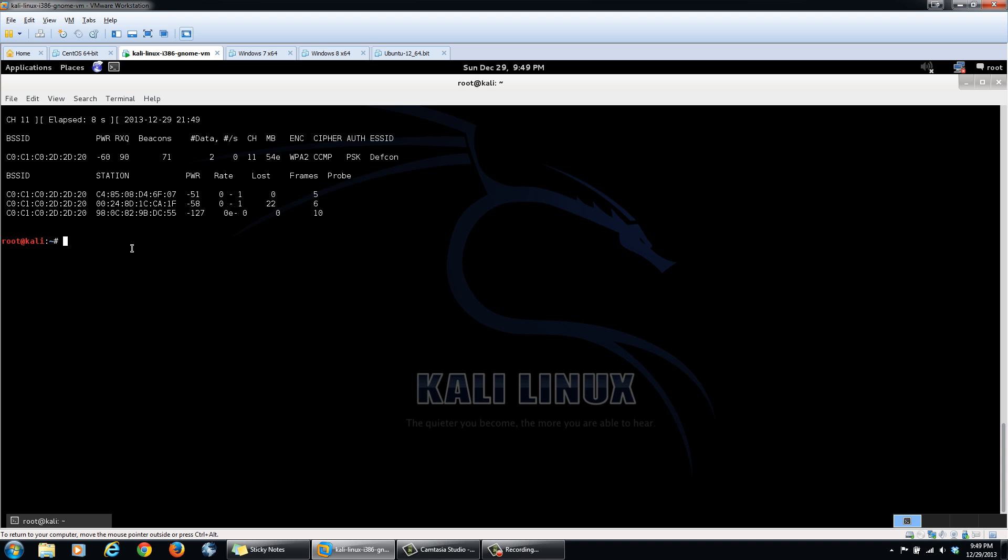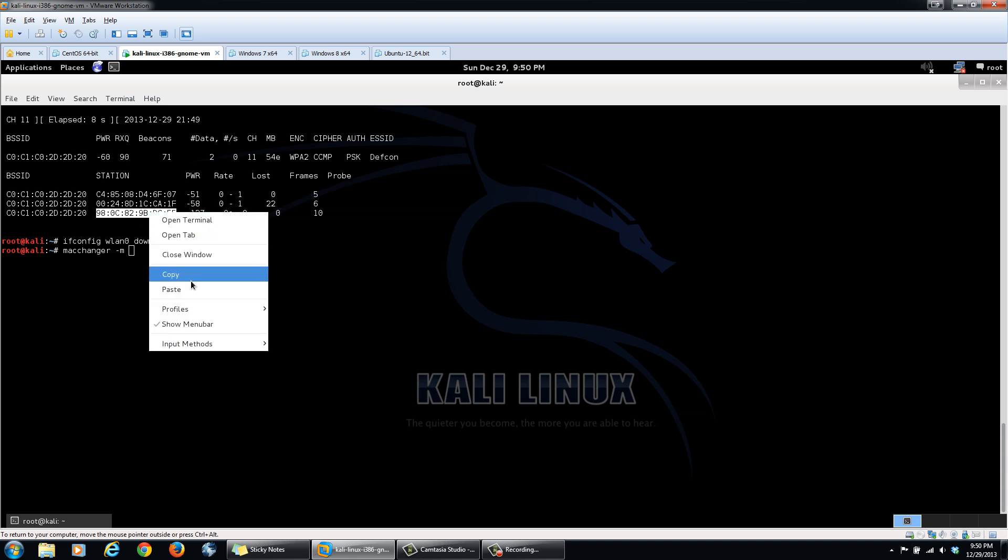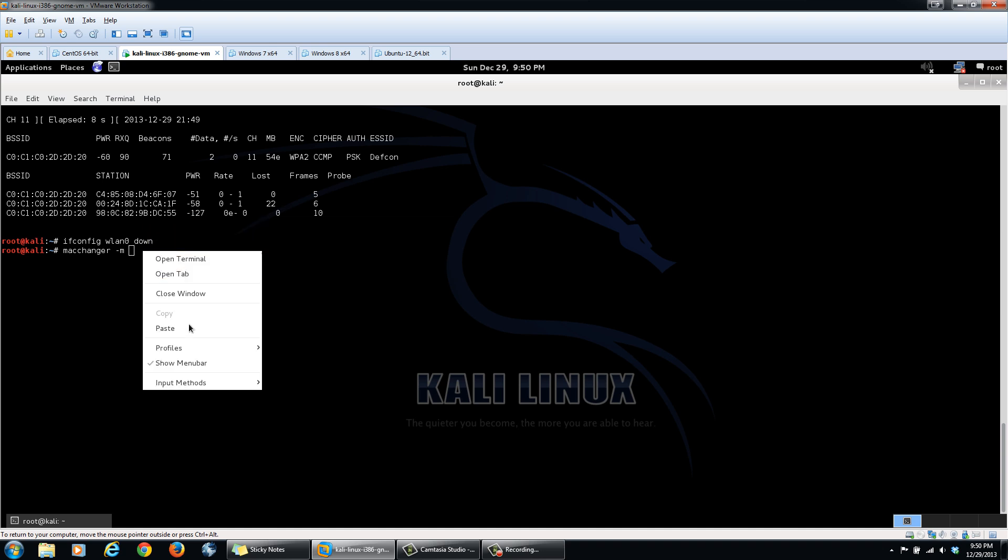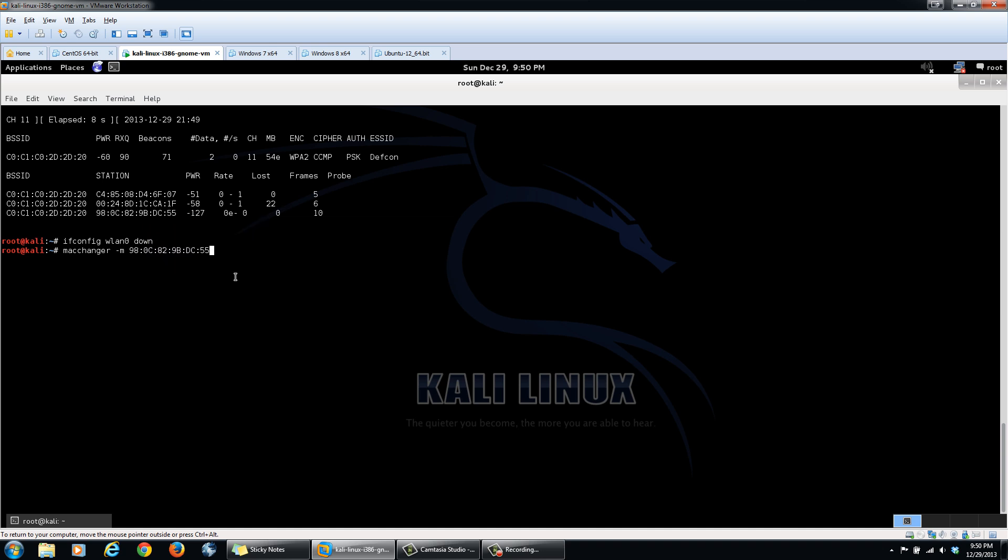So we'll start by bringing our wireless interface down. wlan0. And then using a program called macchanger to change our MAC address to the one that we want to borrow. So I'll use this one here, as I know this is my Android phone. And then the wireless interface that we want to change the MAC address for.